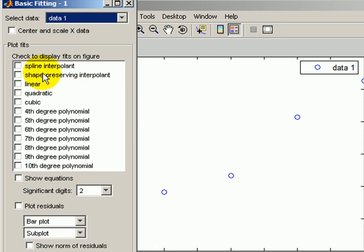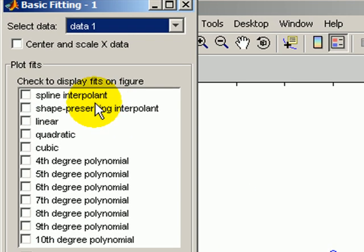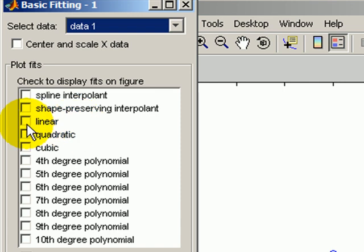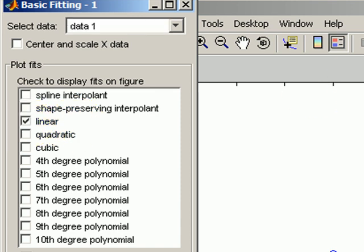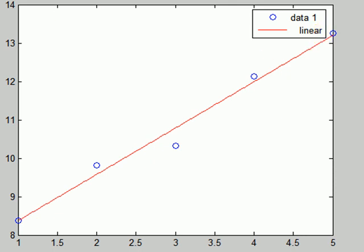So in here you have several choices, spline fits, all that sort of stuff. There's a linear fit here. If I press that, it just automatically plots a straight line through those data points.